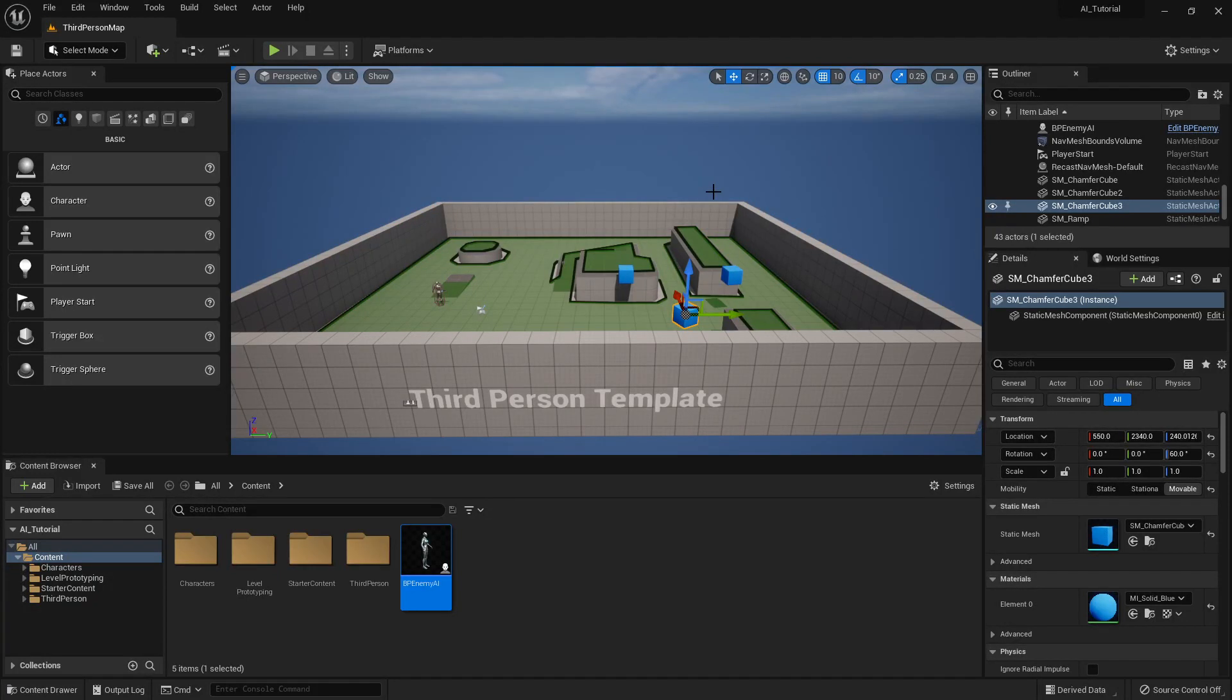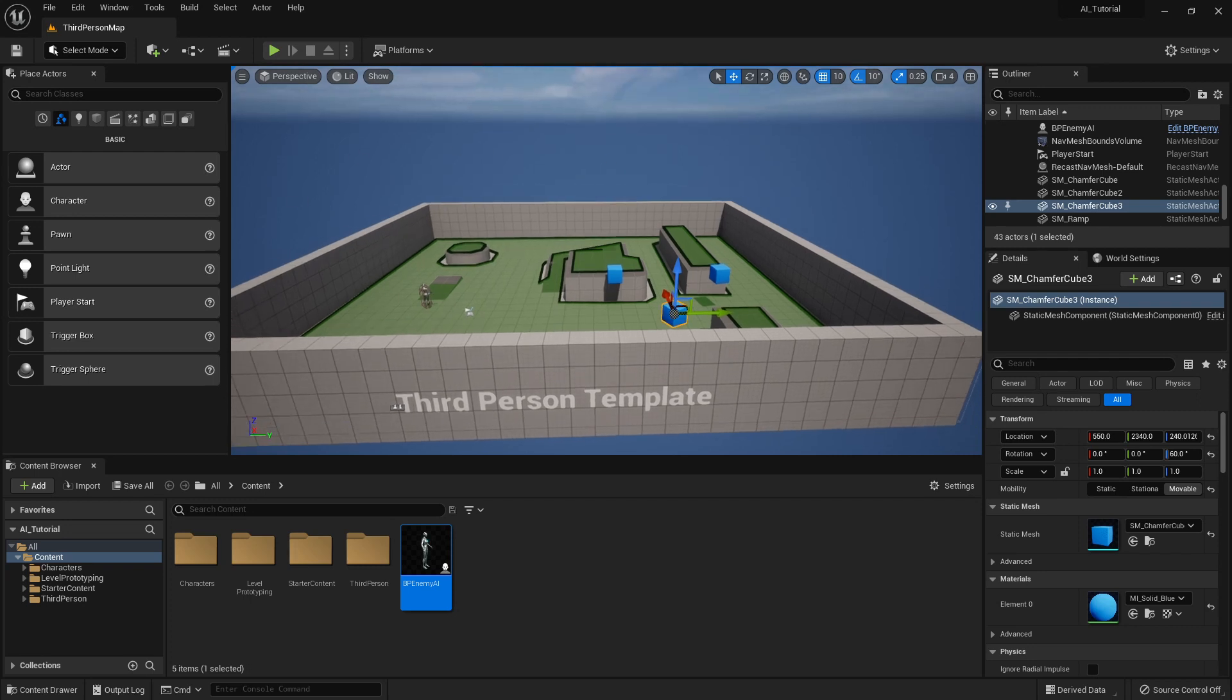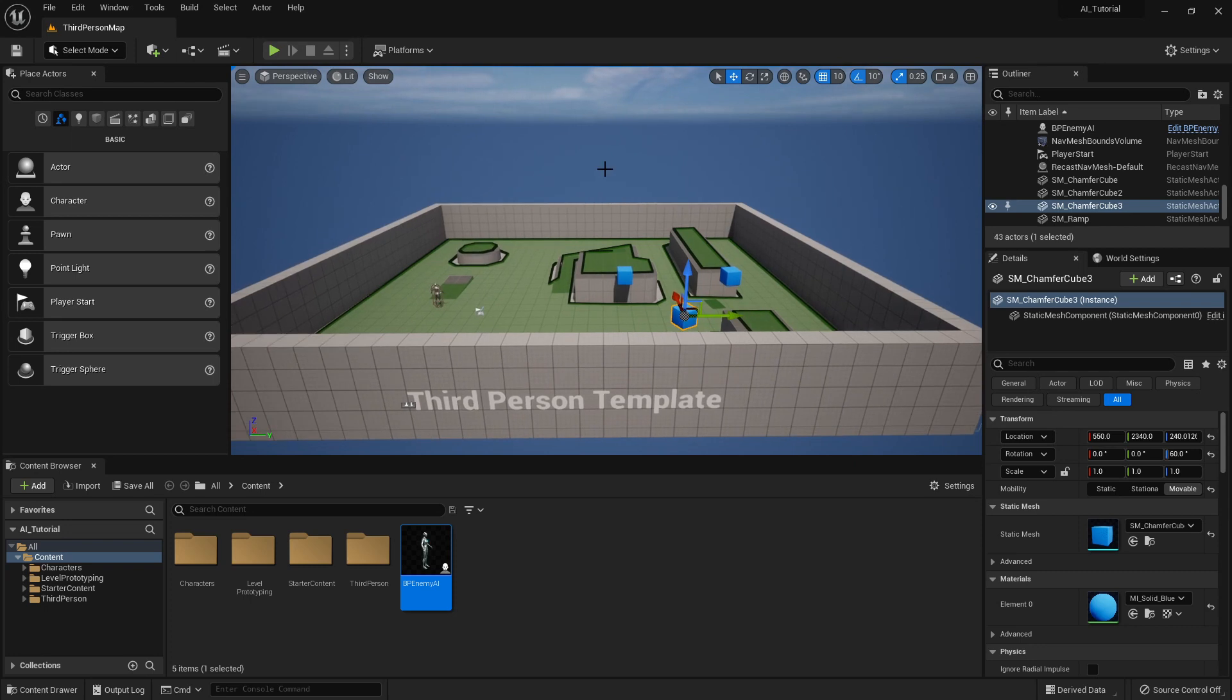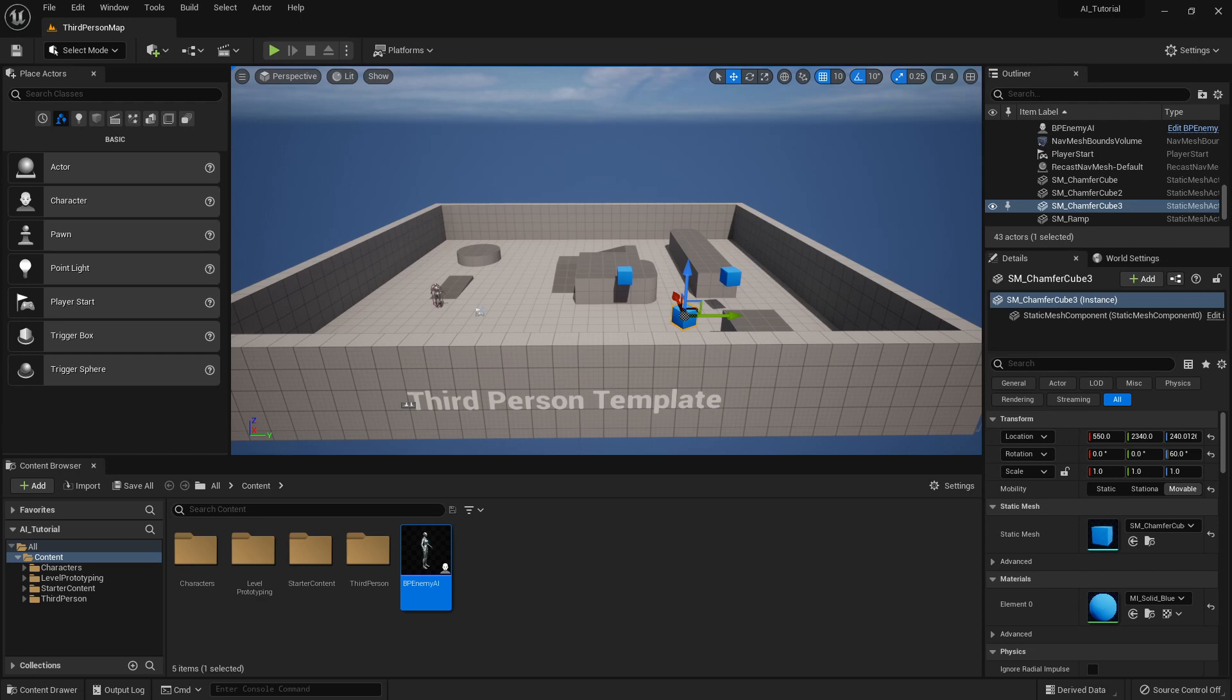Okay folks, welcome back. So you should have a fundamental AI that chases you around. Currently looking at the preview of our nav mesh, I'm going to hit P to turn that off. And now we're going to jump in to creating the animations.